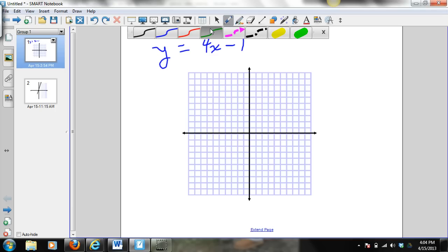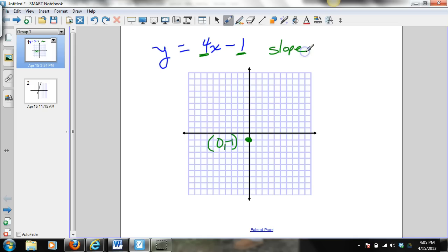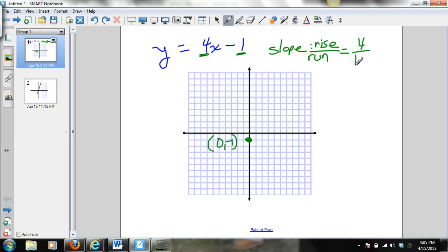Looking at our equation, our slope is 4 and our y-intercept is negative 1. The first thing I'm going to do is graph my y-intercept. My y-intercept is negative 1, which means I'm going to go on the y-axis down to the point 0, negative 1. My slope is the rise over the run, so the coefficient in front of x is 4.